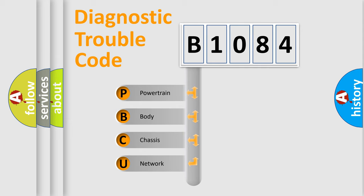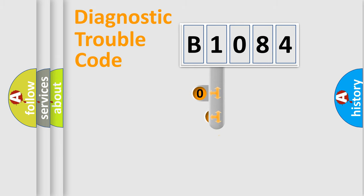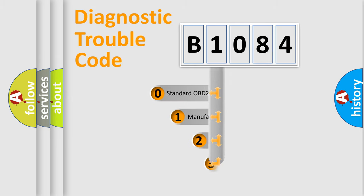We divide the electric system of the automobile into four basic units: Powertrain, body, chassis, network. This distribution is defined in the first character code.